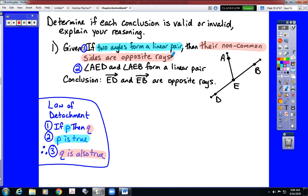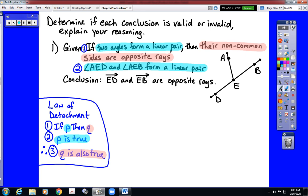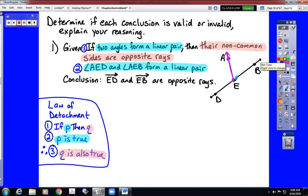So P is going to be 'two angles form a linear pair,' and Q is going to be 'their non-common sides are opposite rays.' That means our second statement has to state that two angles form a linear pair — which it does. It specifically names angles AED and AEB as two angles forming a linear pair. We should know our vocabulary enough to know that those two angles share vertex E and side EA as the common vertex and common side.